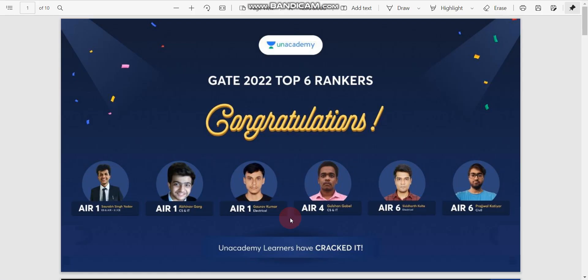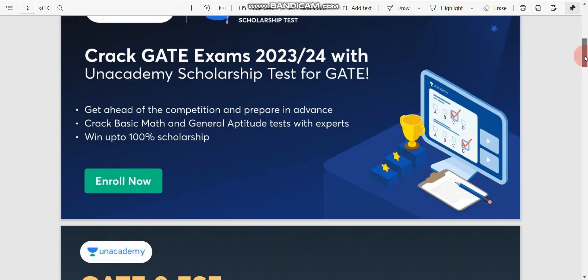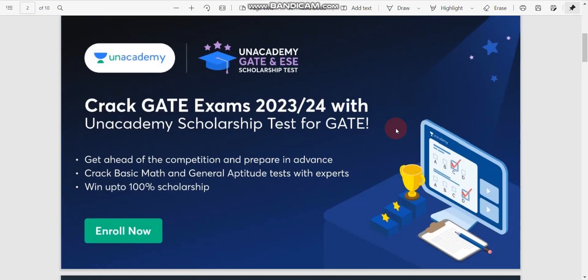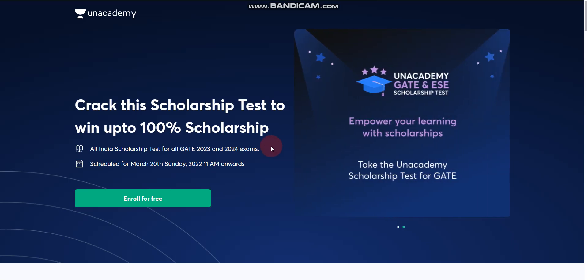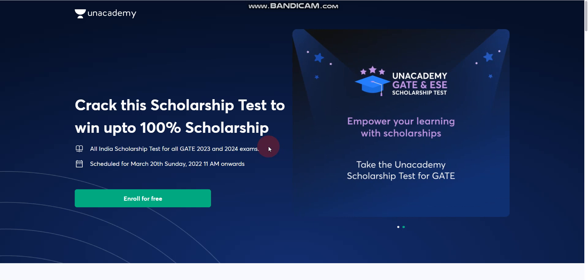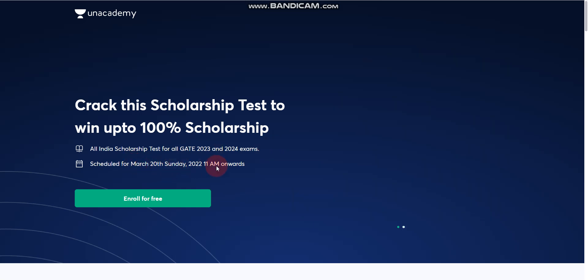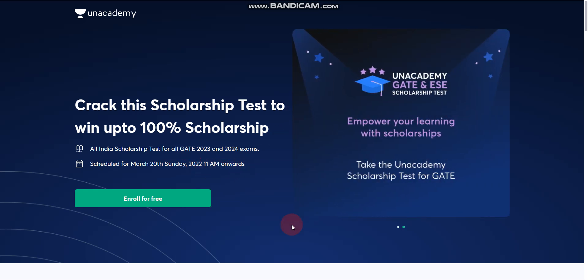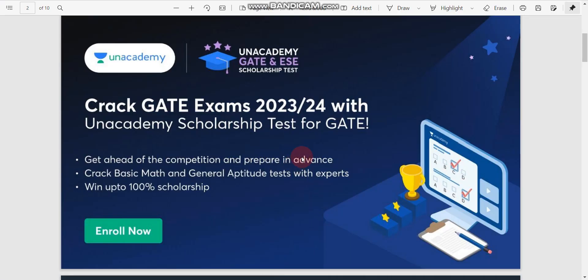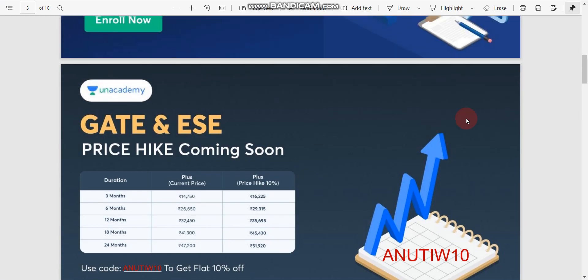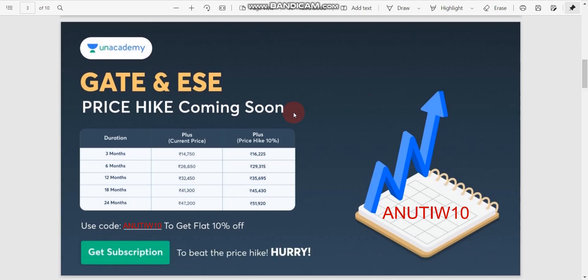As you know, GATE 2022 results are out and Unacademy learners have cracked it. Here are the top six rankers from Unacademy — congratulations to all of them. Unacademy is also conducting a free scholarship test, and you will have a chance to win up to 100% scholarship. The scholarship test is free — the date is 20th March 2022, Sunday at 11am. You can enroll for free. Also, Unacademy is going to hike their prices soon, so hurry up.